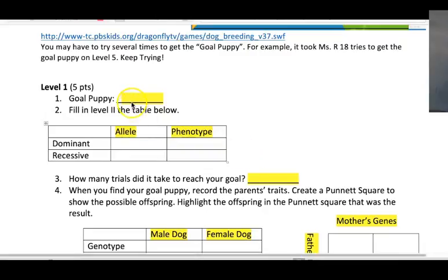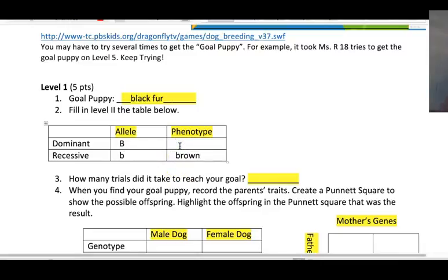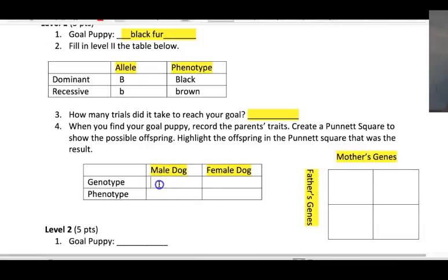We've had some experience with the game — let's fill in the worksheet. Our goal puppy was black fur. The dominant allele is big B; the recessive allele for brown fur is little b. The phenotype is brown for little b and black for big B. When we reached our goal puppy right away, the male dog's genotype was BB and he had black fur. The female dog was Bb and she also had black fur, because black fur is a dominant trait.